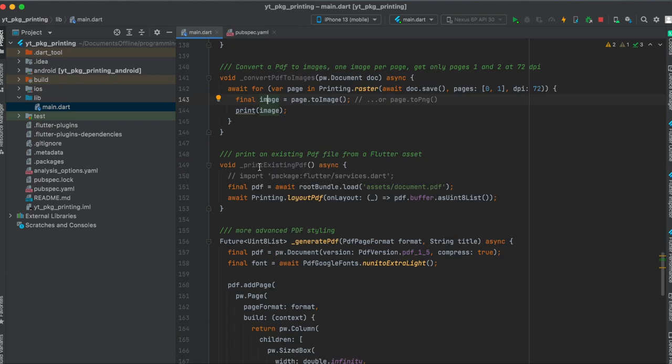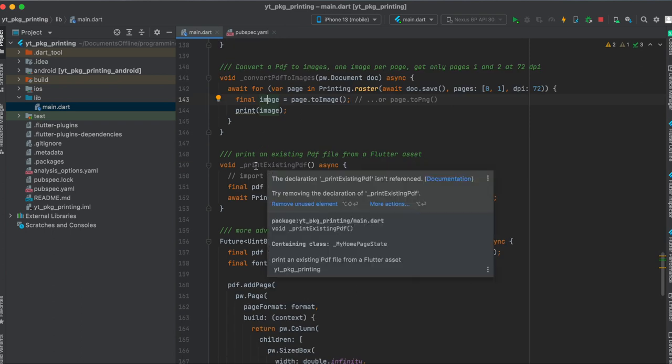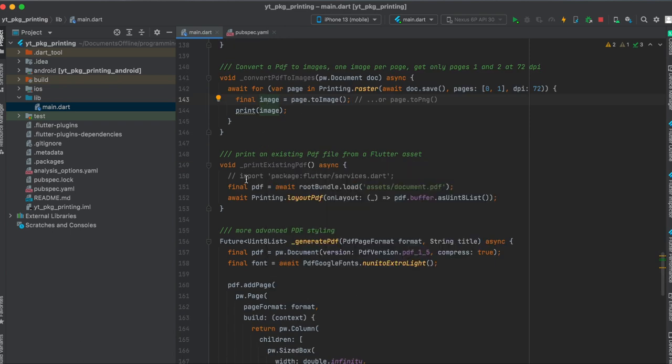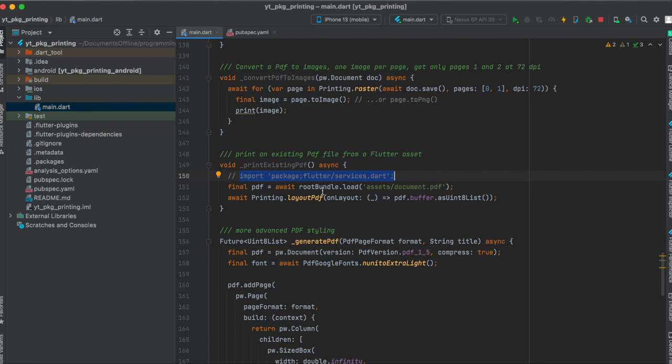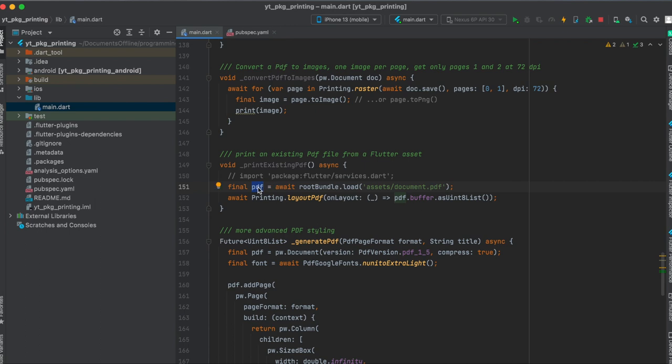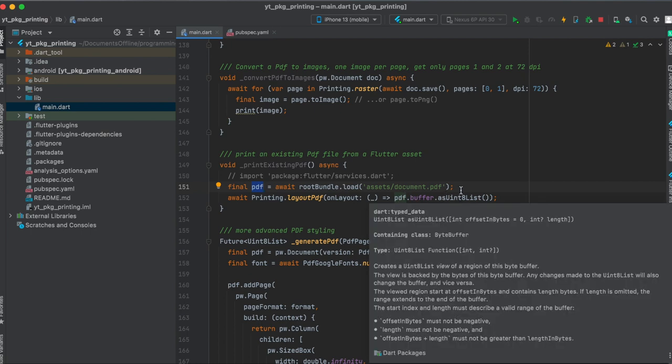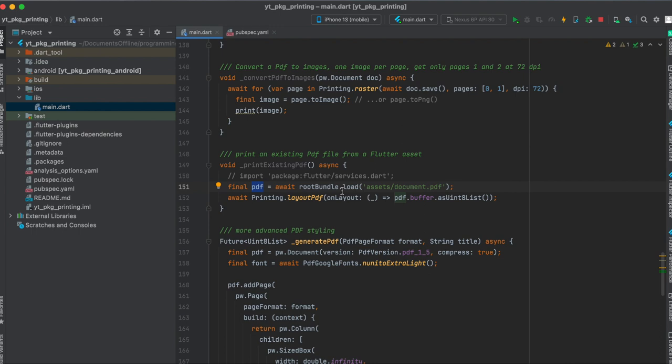Then another function is that you can already print an existing PDF. So let's say you have a PDF within your assets folder. For this, first import this services in your Flutter file, and then you can use the rootBundle and the path to your PDF. And we save this into the pdf variable. And then we can use the Printing.layoutPdf again, and this time use the pdf.buffer and convert it into a Uint8List.